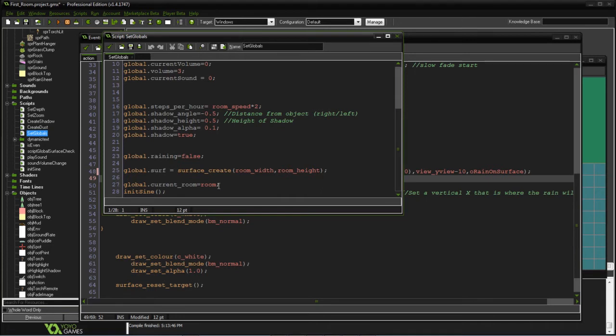I use the current room variable so when we go into an interior and come out, we can adjust the size of the surface as well as whether or not we're actually wanting to draw on it.